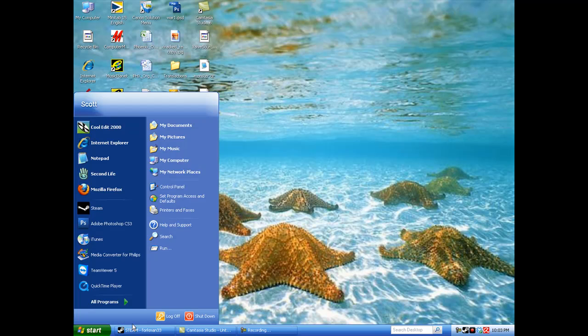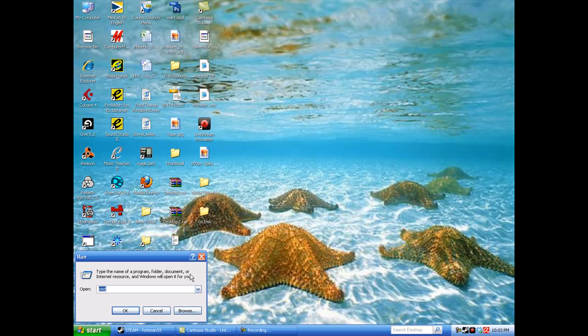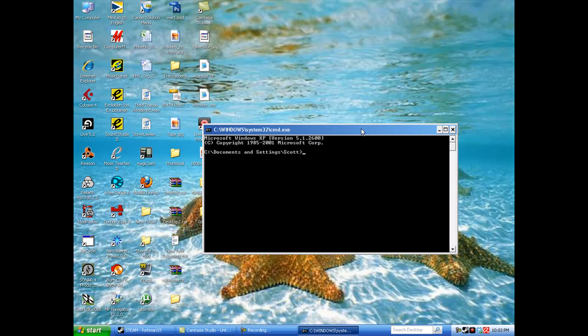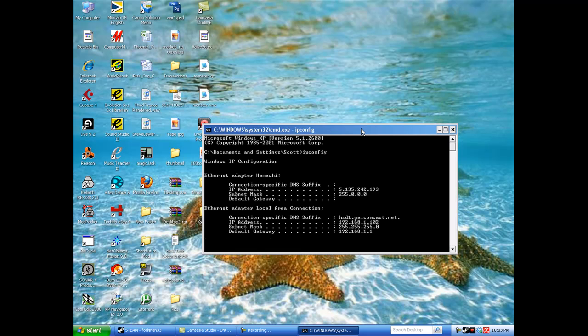First thing we want to do is click start, run, and type in CMD. Once the screen pops up, you're going to type in ipconfig and hit enter.